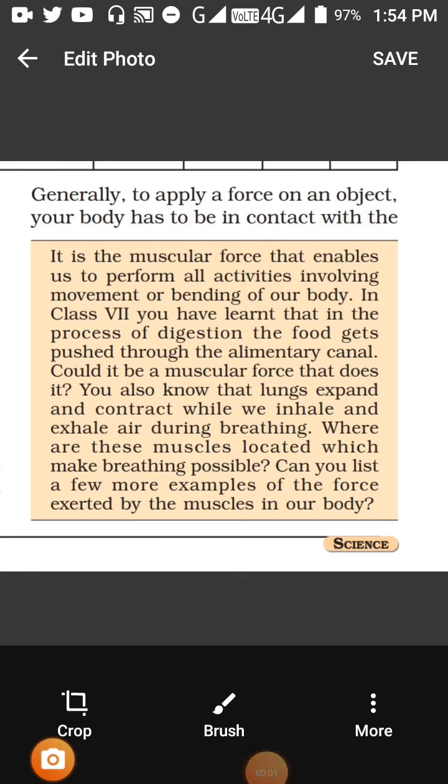To apply a force on any object, your body has to be in contact. The example here is a muscular force. The muscular force in our body helps us to perform all the activities. These activities are movement or bending of our body.